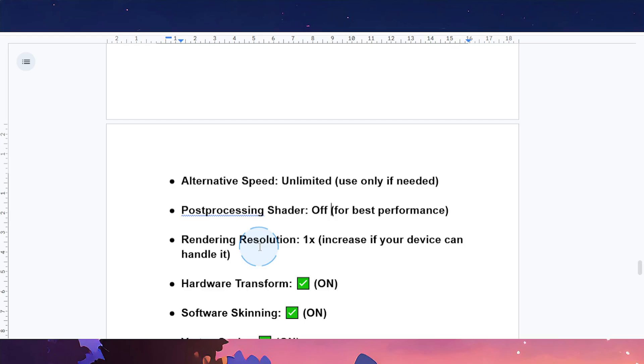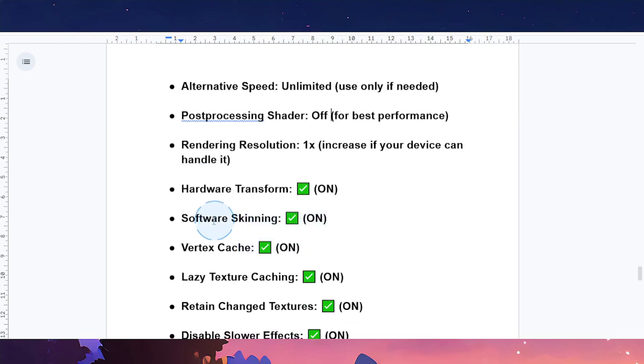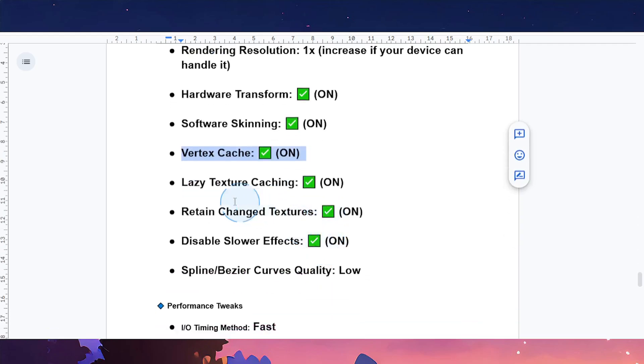Hardware transform: turn this on. Software skinning: turn it on as well. Vertex cache: make sure it's on. Lazy texture caching: make sure this one is on.